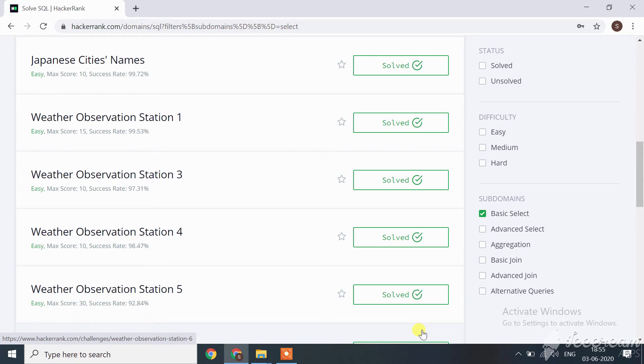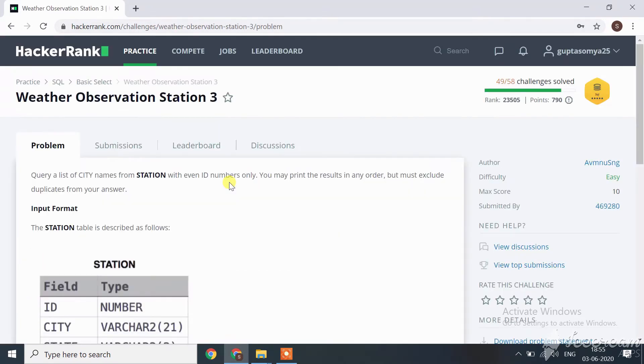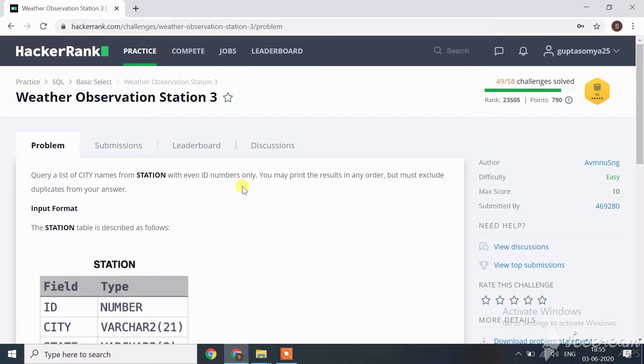Hi guys, now let's move towards the next challenge of SQL which is Weather Observation Station 3. Here a query is given: query a list of city names from station with even ID numbers only. You may print the result in any order but must exclude duplicates from your answer.